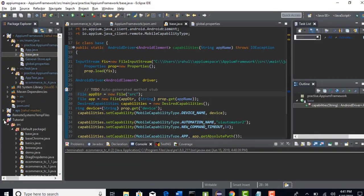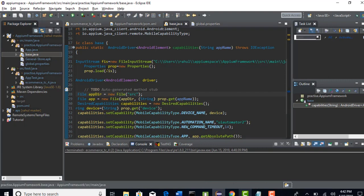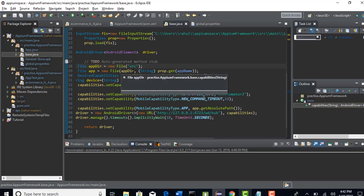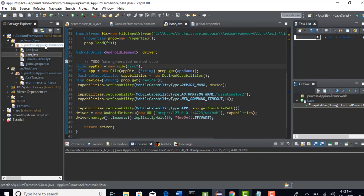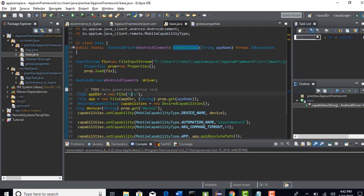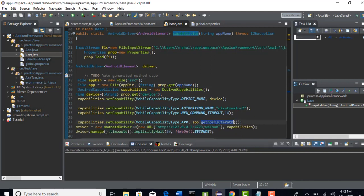Welcome back. Let's continue and make this path generic. So before that, where is your general store APK present? It is under practice.appm framework. But in your code, you are saying to look for general store.apk in the source folder. You see that you have given the capabilities method only that path, telling it to go to the source directory and find the app. But it's not in the source directory.